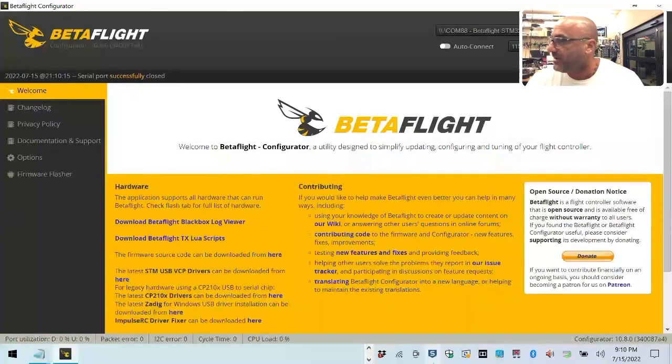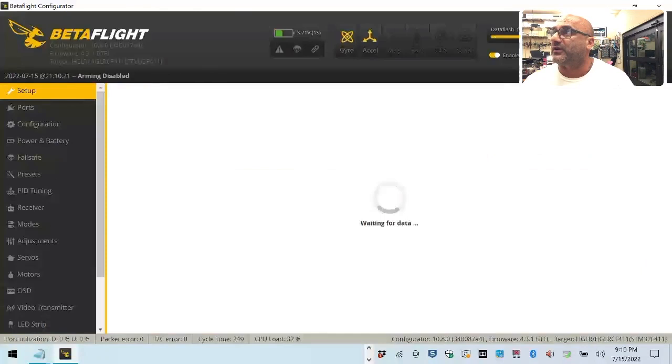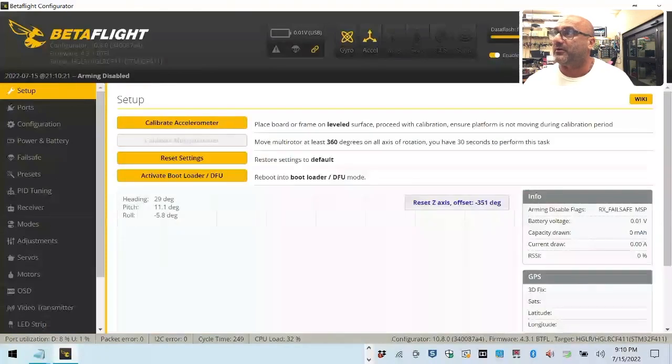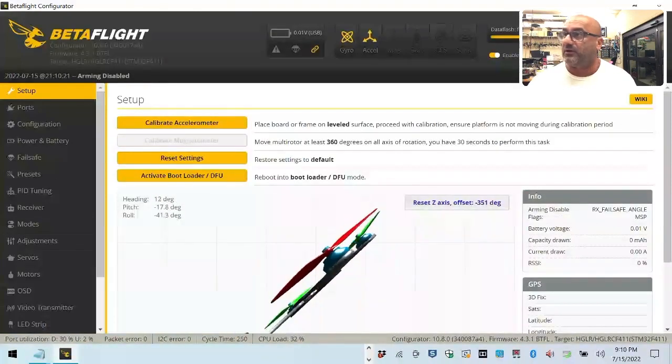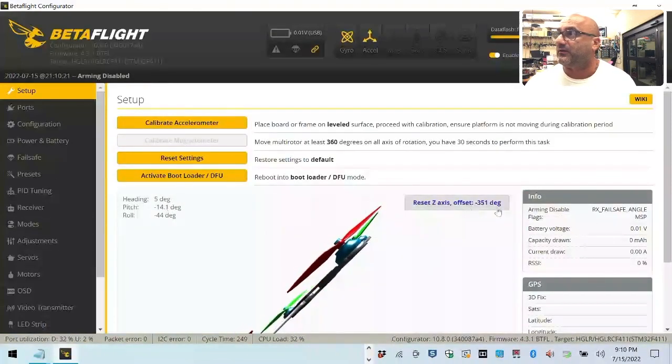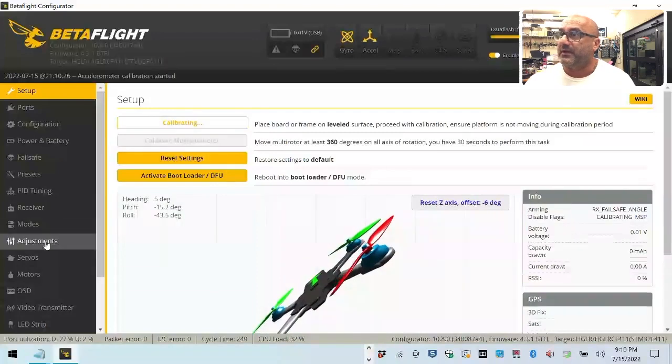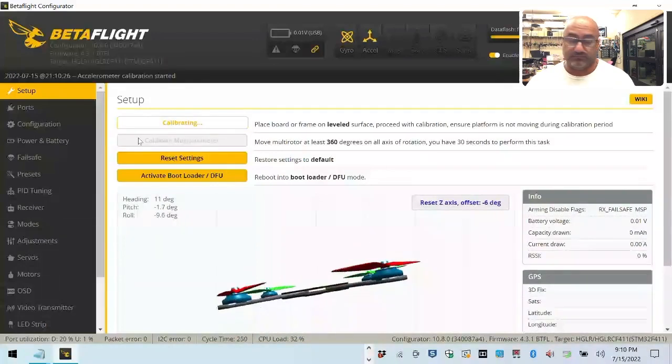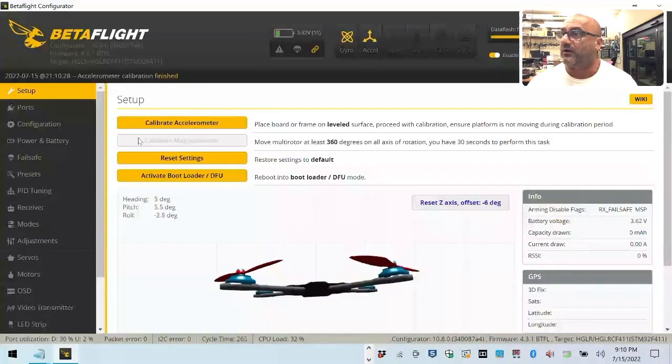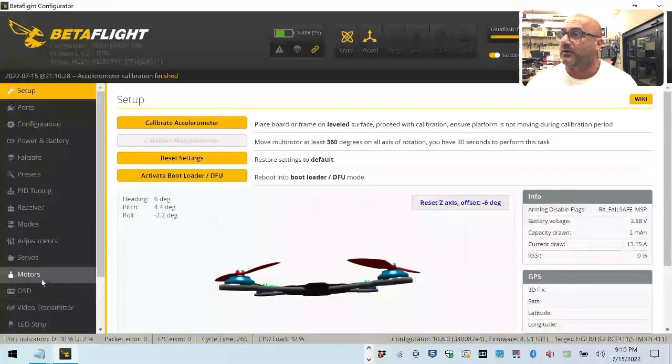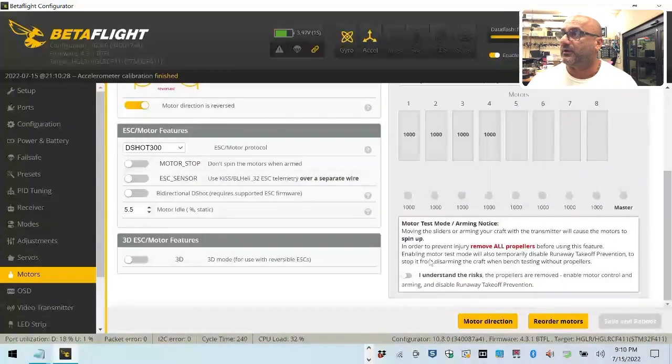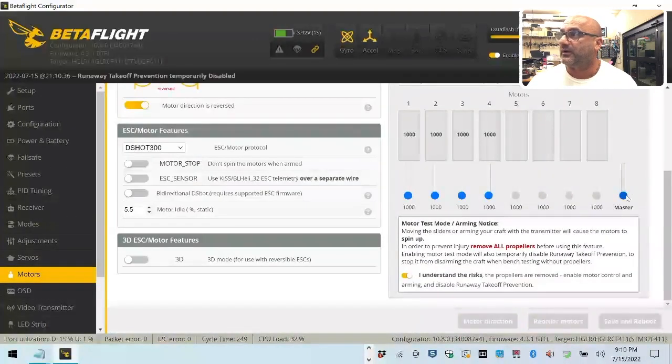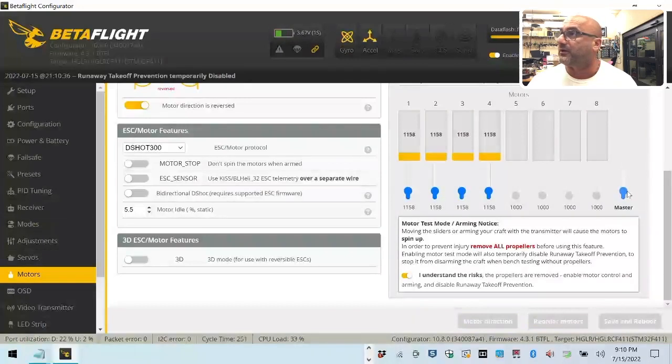It's saved, so we're done. Let's go ahead and connect. We should have everything showing up here. We're good. Let's go here, this is the setup, Dshot 300. And he's right, there's only two motors spinning.